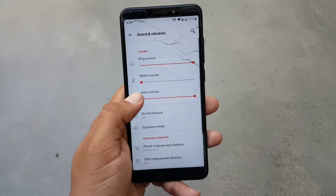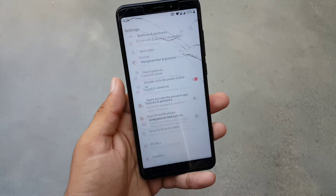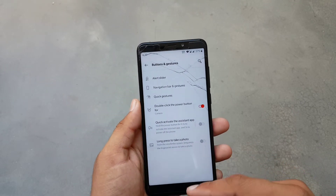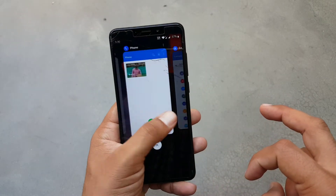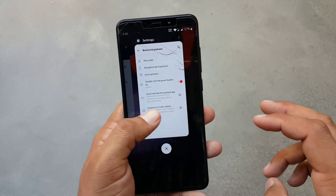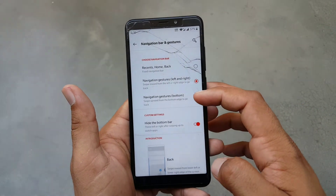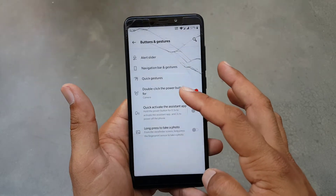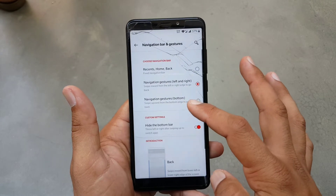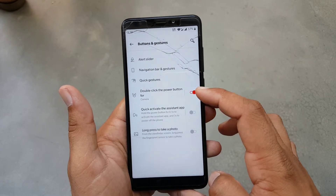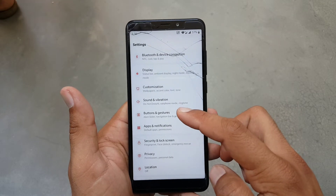After that we have sounds and vibration — the sound quality is also good. Then we have buttons and gestures. Three-button navigation and all gestures are working fine in this ROM, as you can see here. You can also hide the navigation bar pill to get a seamless full-screen display, which looks really amazing.